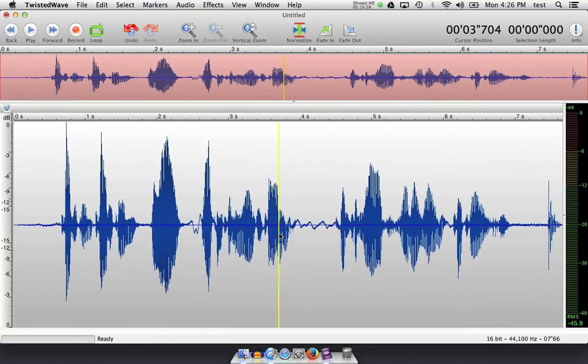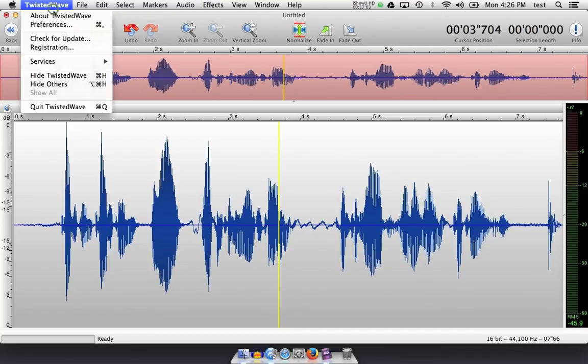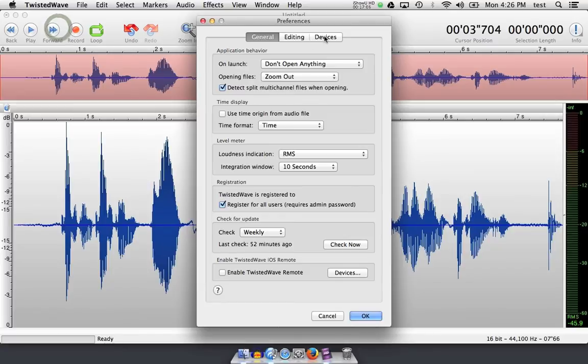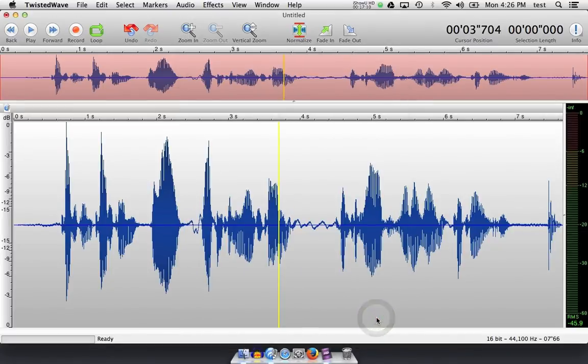The input and output device that we talked about through system preferences, or rather Twisted Wave and preferences, can also be checked up in the menu options. The first thing I do when I open Twisted Wave is make sure that the microphone I'm using to record is selected so that I'm recording good audio.